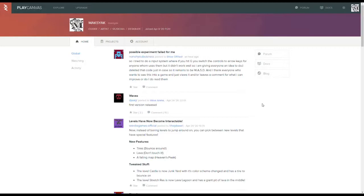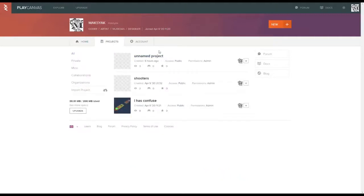Today I'm just gonna try some of this. By the way, if you didn't know, PlayCanvas is like a platform for making games like Scratch, but more complicated and 3D. You can make 3D in Scratch but it's pretty hard. Today I'm gonna make a new project, which you do by clicking this, and editor.